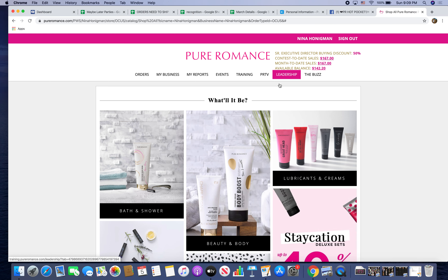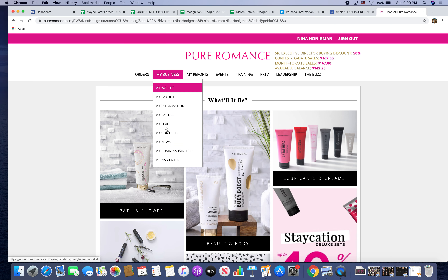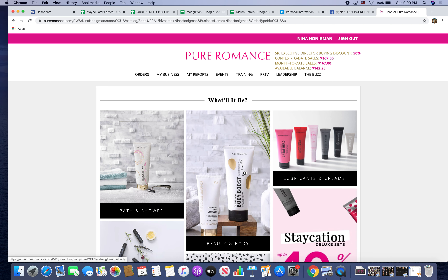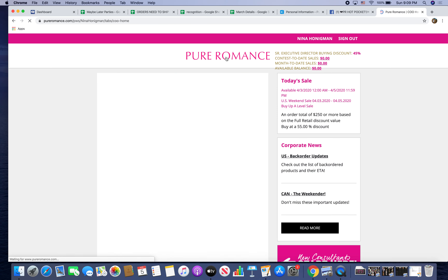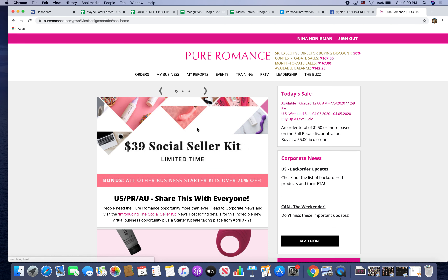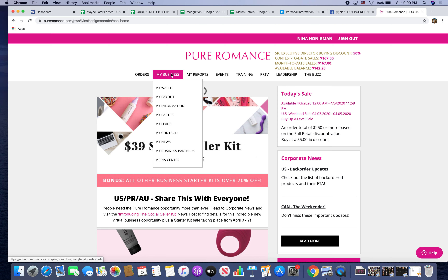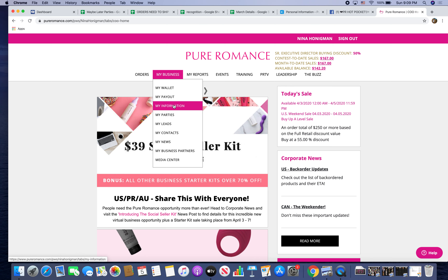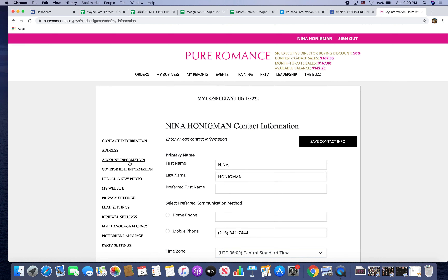Once you're logged in, if your screen looks a little bit different, that's just because we have different promotions going on from time to time. Make sure you go to the main home screen, then go to your 'My Business' tab, click 'My Information,' then 'My Website.'